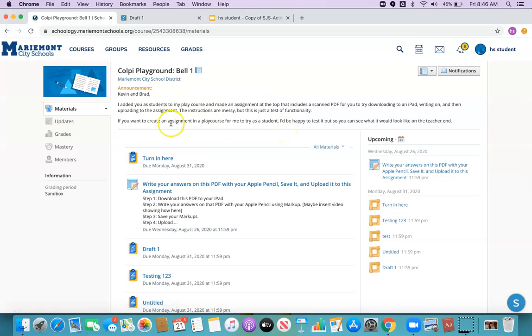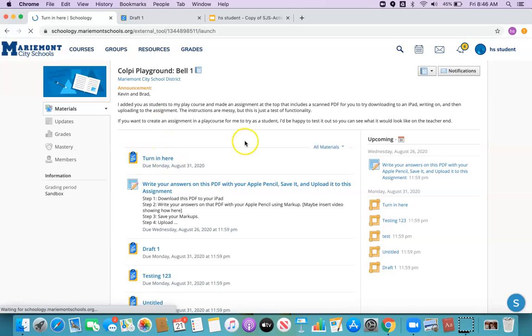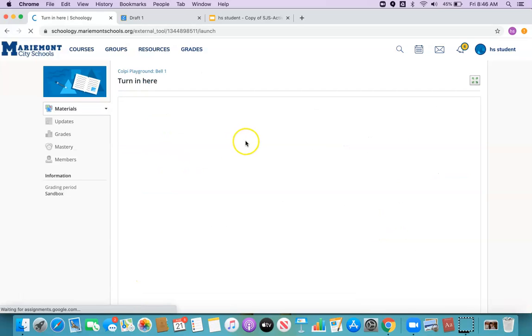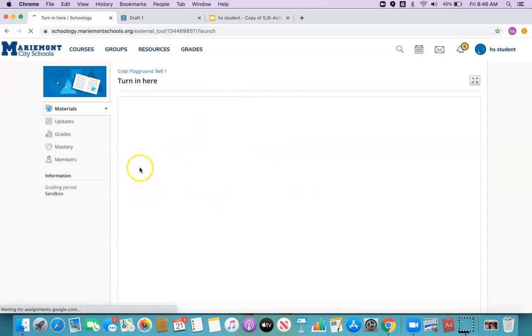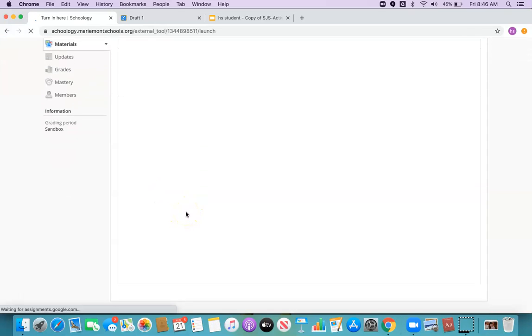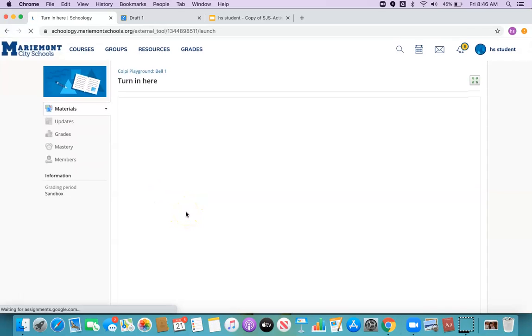So your student goes to their class. They see the assignment. This may take it a minute to load, depending on your internet speed and a couple other things. But just be patient.